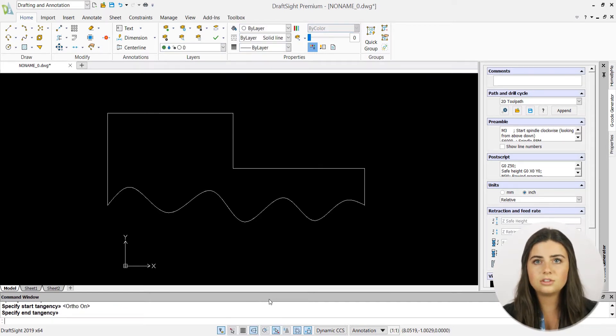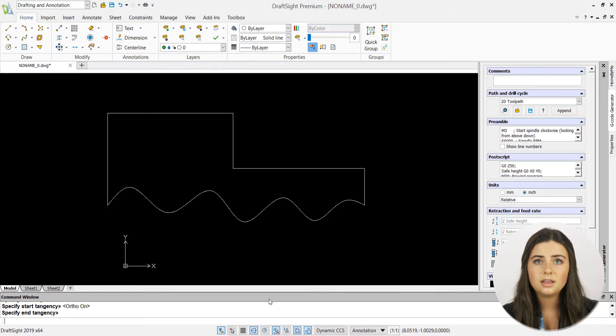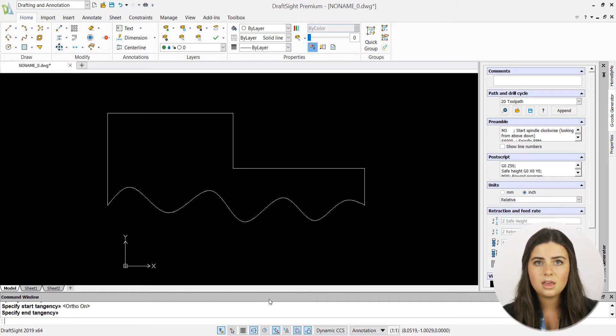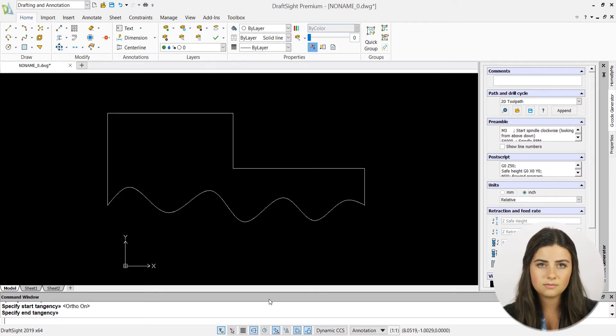And as always, DraftSite makes it super easy to edit your splines. Simply highlight your spline to reveal its through point vertices and then any through point can be clicked and dragged to your liking.